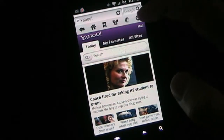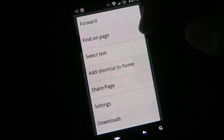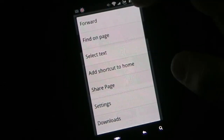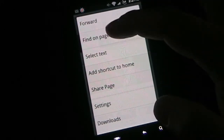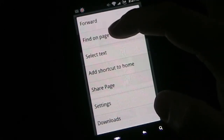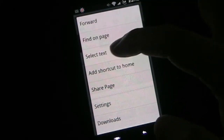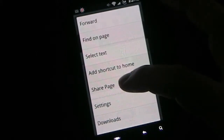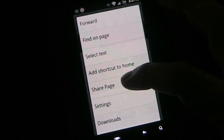If you click the little arrow button here you can go forward — so after hitting back, you can click forward to go forward again. They have that hidden under a menu since it's not something you'd often need. You can also find on page to search for words on the current web page, select text, or add a shortcut to your home screen to get directly back to a page. You can also share the page through any share media you have on your phone.